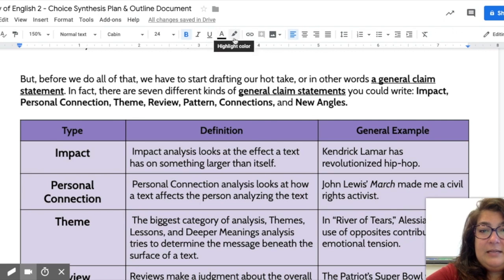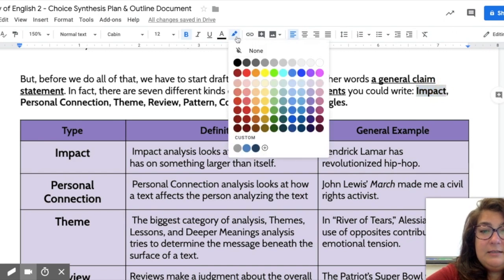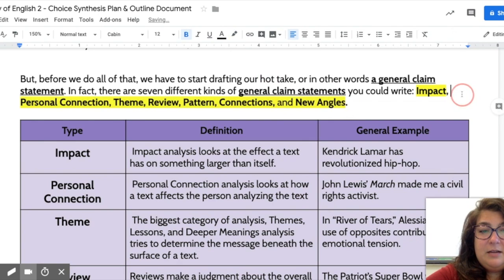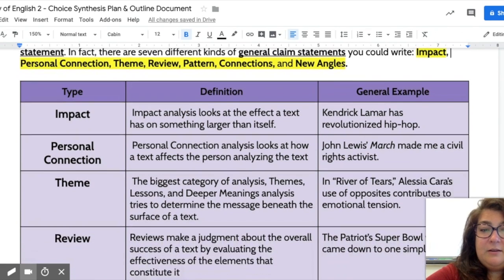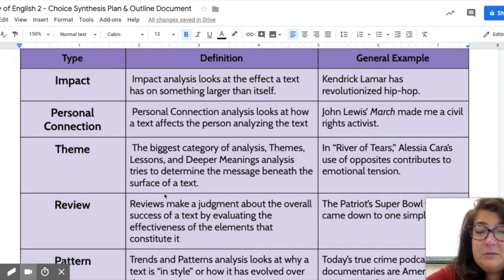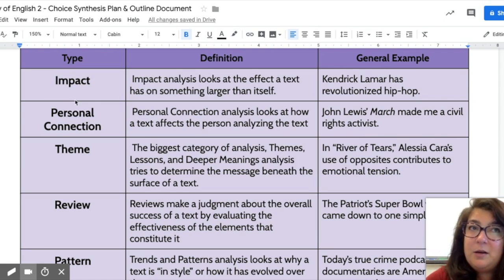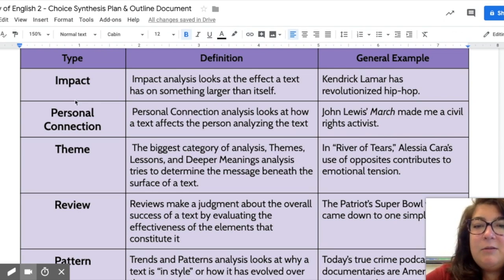We highlight these types, which are: impact, personal connection, theme, review, pattern, connections, and new angles — shown in yellow at the top. We're going to talk about what all of those mean. They're in this purple chart. The one you're probably most used to is impact — impact means taking the effect of something, which we'll call a 'text,' whether it's a book, a person, an object, or an idea.